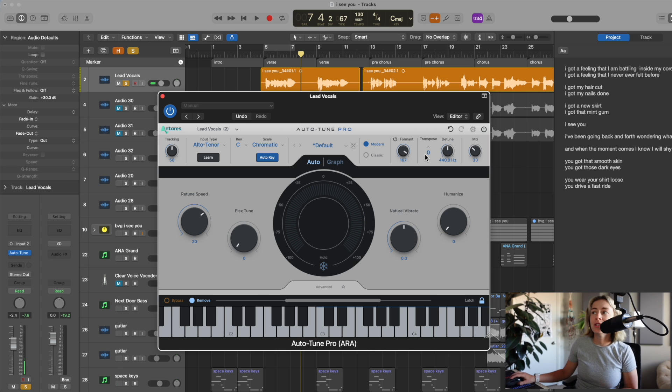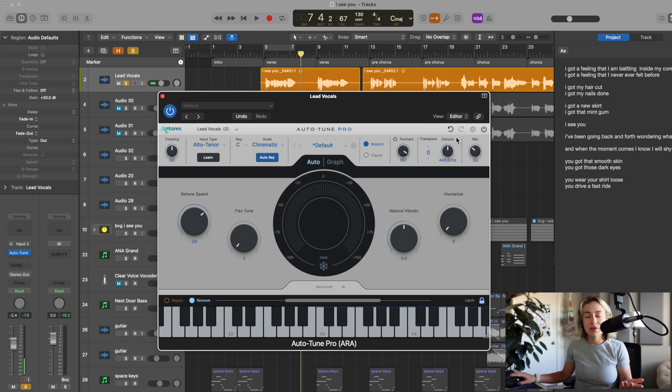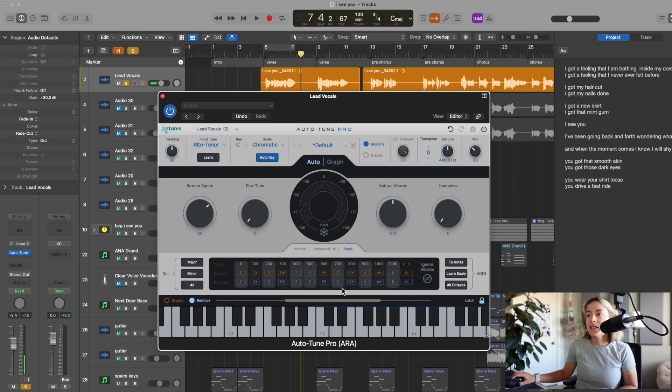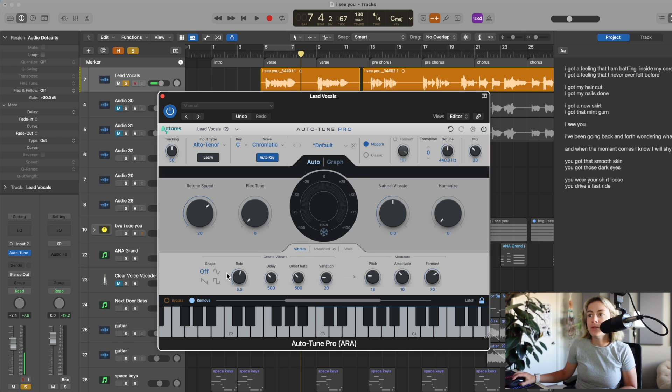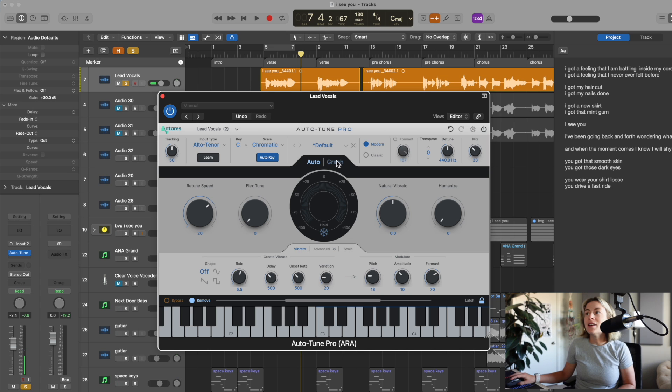Okay, so this is transpose and detune speaks for itself. Now, there's these advanced features down here that you can mess around with: scale, vibrato, if you wanted some more controls with that.